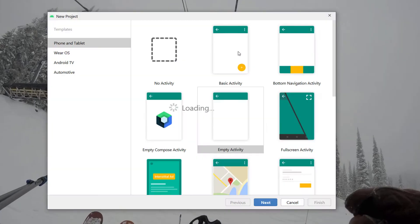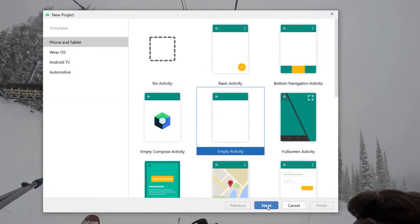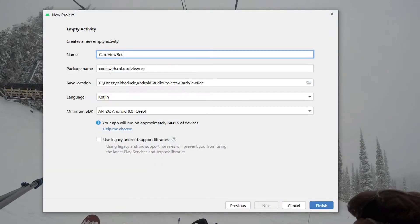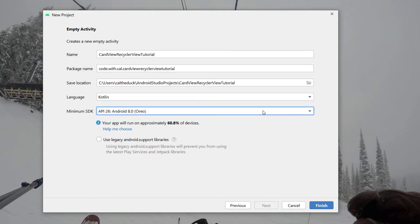New Android Studio project, empty activity, calling this one CardViewRecyclerViewTutorial. Kotlin is our programming language and just hit finish.